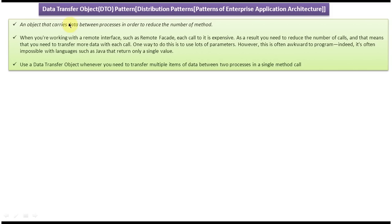Hi, today we will cover the data transfer object design pattern. It is also called the DTO pattern. This design pattern belongs to distribution patterns, and distribution patterns belong to patterns of enterprise application architecture.